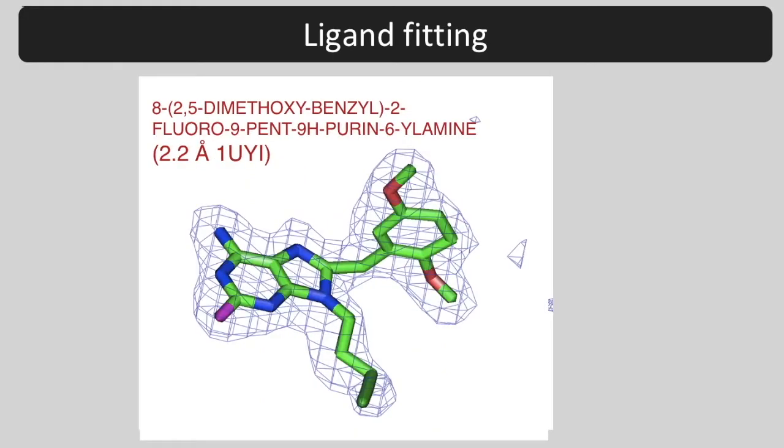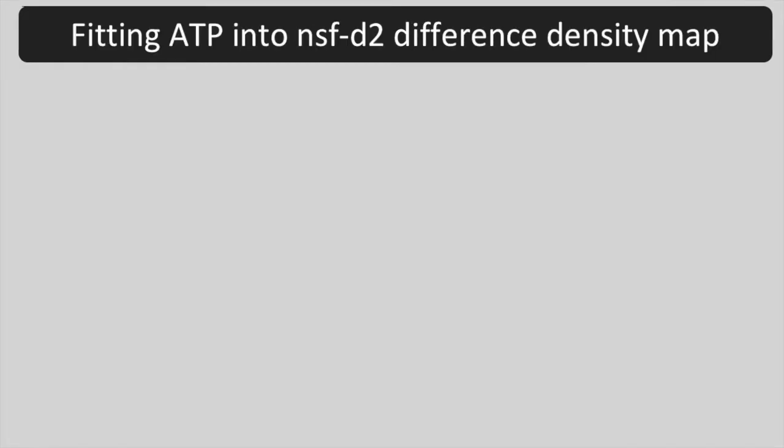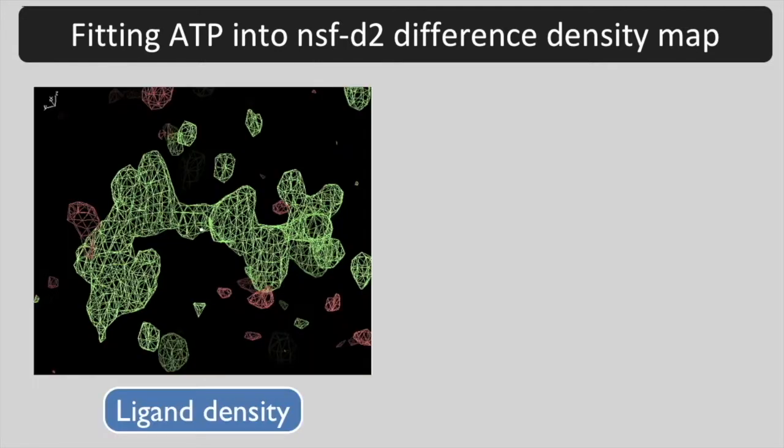At moderately high resolution, such as two angstroms, you see the conformation fairly clearly. We are going to use Phoenix tutorial data on the NSF D2 protein, which we know has ATP bound.